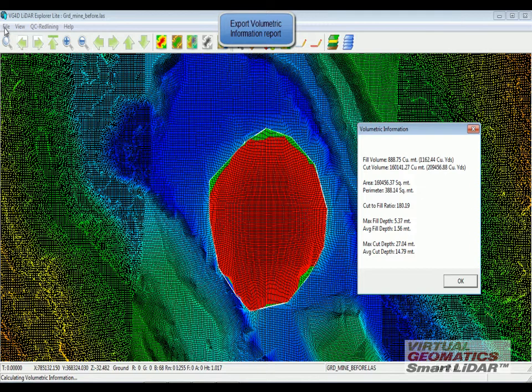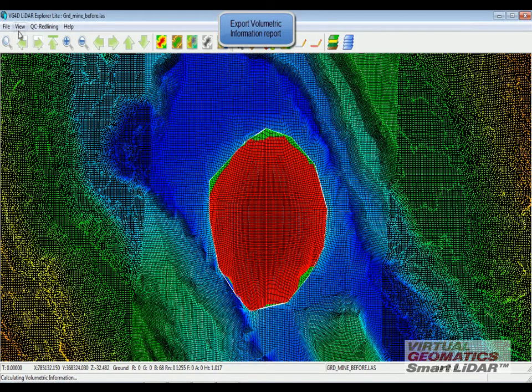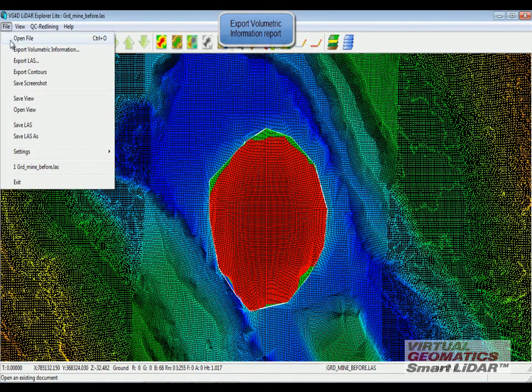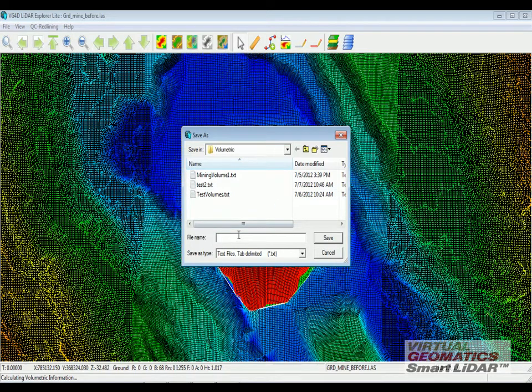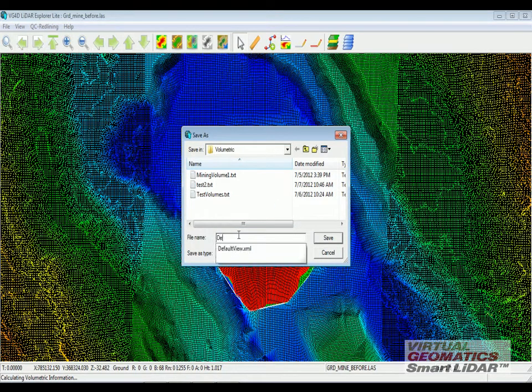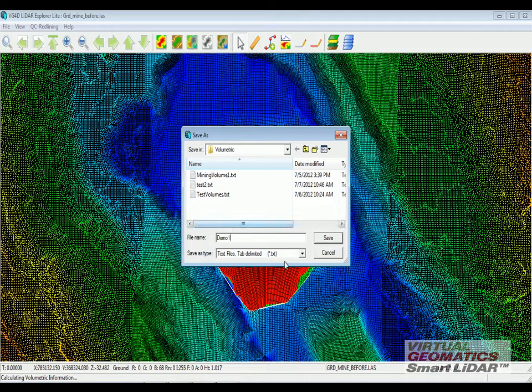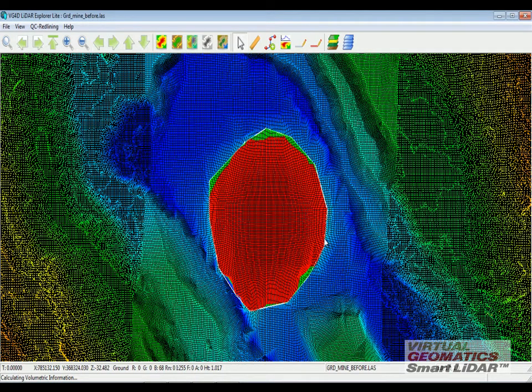Users can also export this volumetric information in the following format. As soon as I save this particular file...